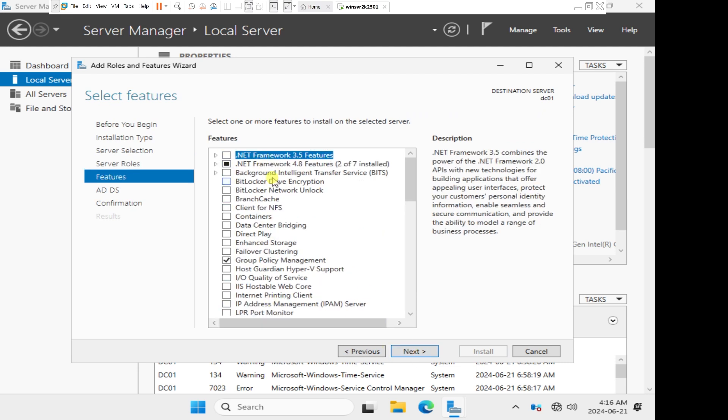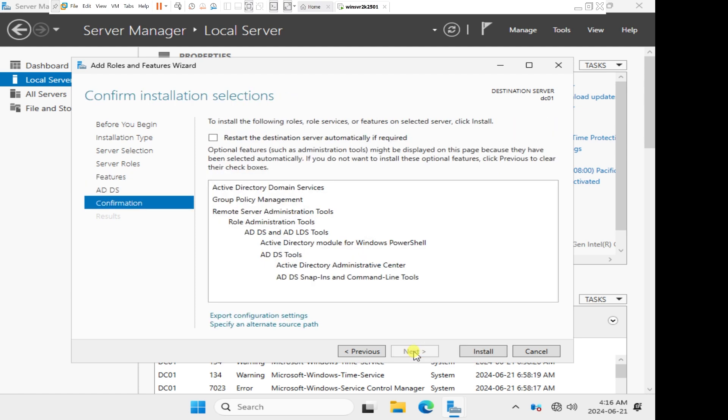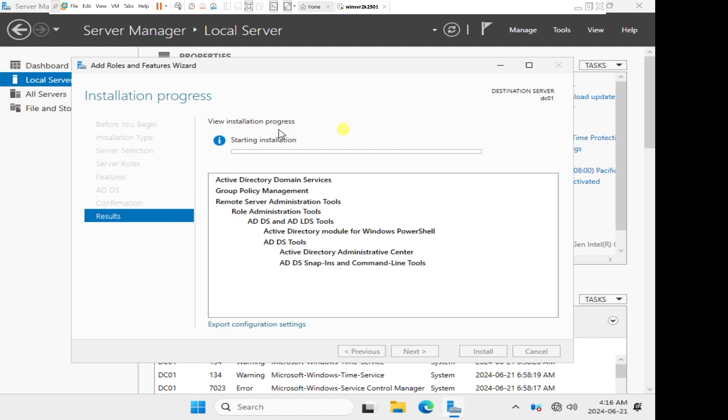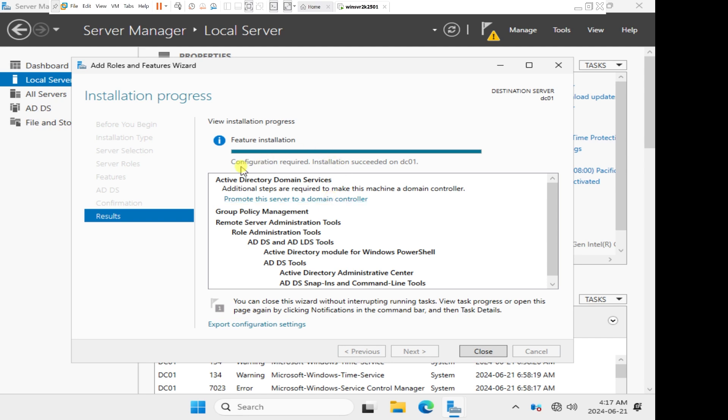We already have everything that is needed to be installed. They are already selected by default. You can just click Next and then click Install to allow Active Directory domain services to install on this computer. I will pause the video and allow Active Directory domain services to install. As we can see, we see configuration required installation succeeded on DC01. We have successfully installed Active Directory domain services on our Windows server 2025.